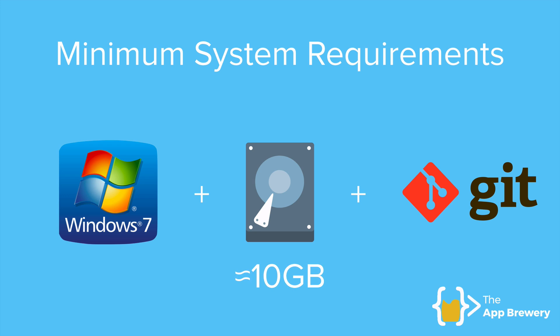Finally, you'll also need to have a program called Git installed. Now, don't worry if you don't or you don't know if you do. We're going to check it together and we're going to do the installation together.